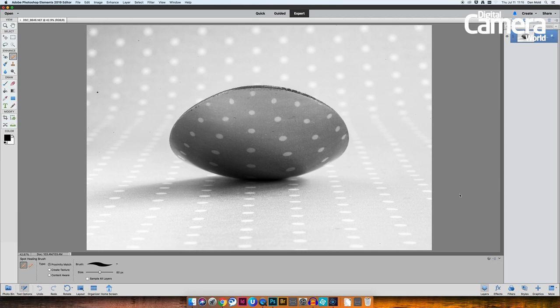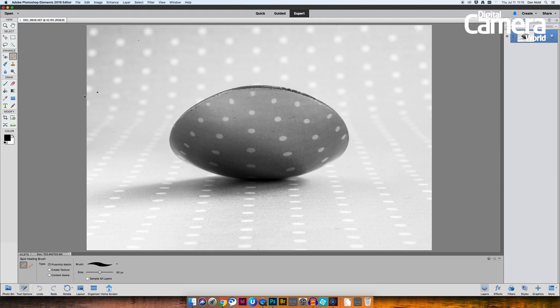So the next thing that you might notice is that there's quite a few scratches and dents and scuffs on the spoon and there's also some dust spots around the frame from where my sensor clearly needs cleaning. So I'm going to tackle both of those issues by grabbing the spot healing brush tool from the toolbox, that's this one here.